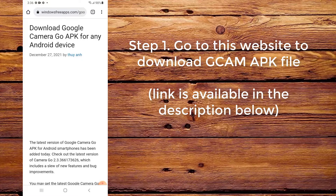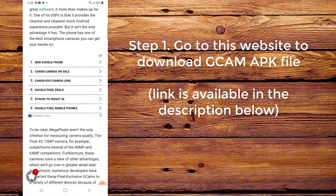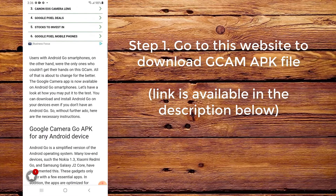Step 1. Go to this website to download the CamApp file. The link is available in the description below.